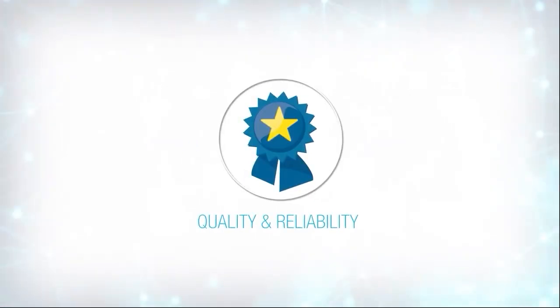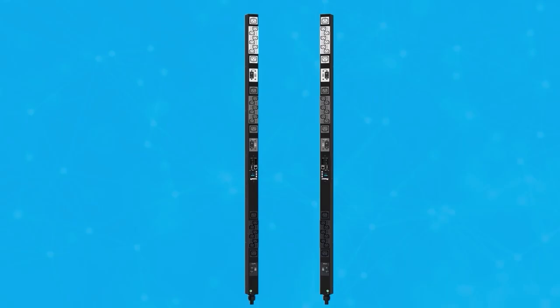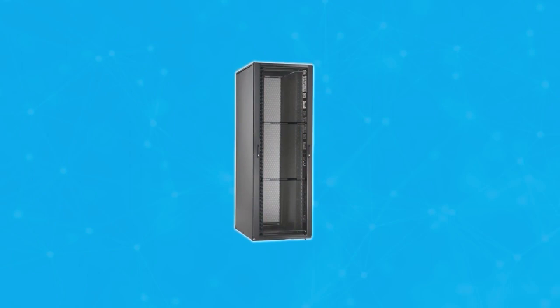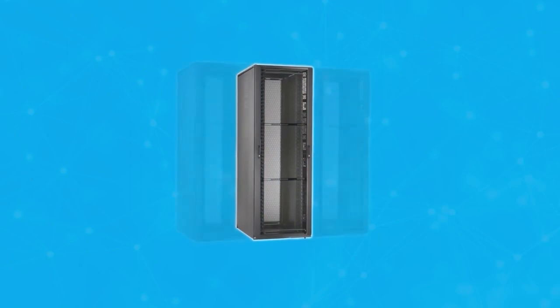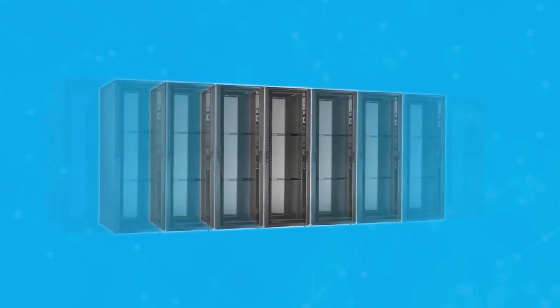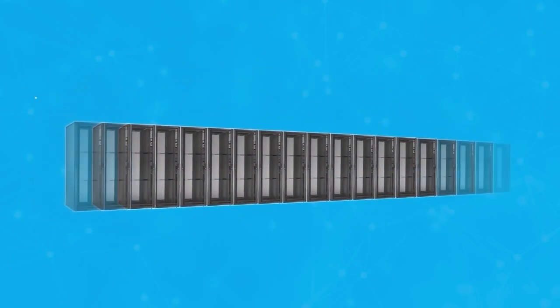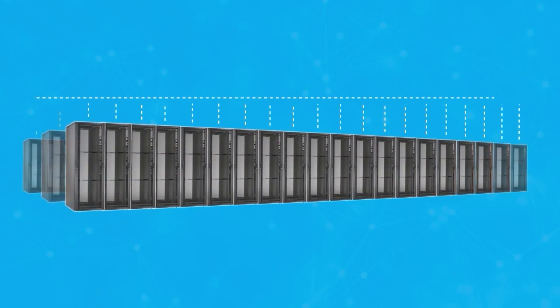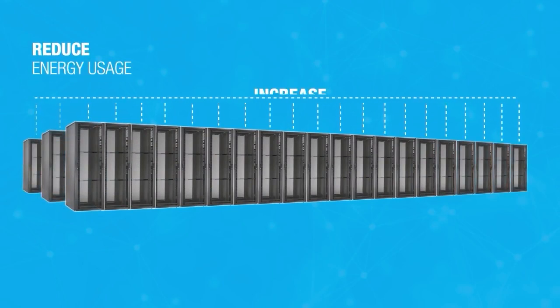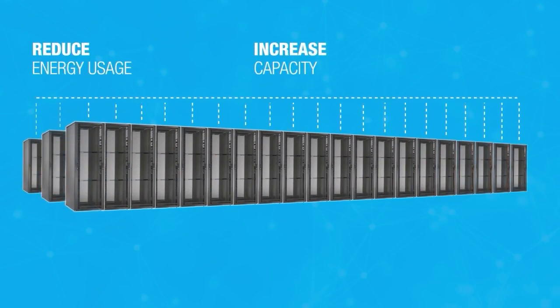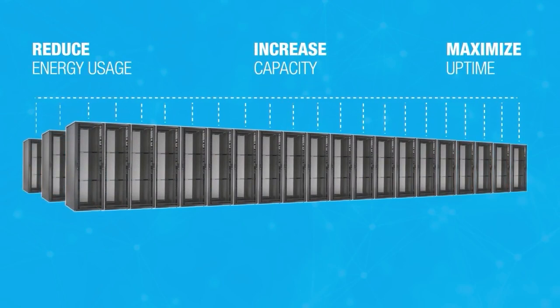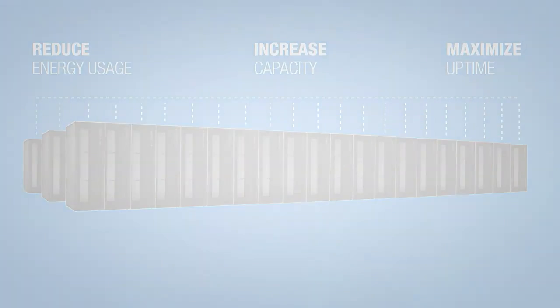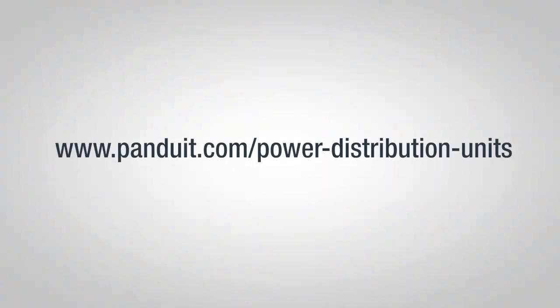With today's rapidly increasing data traffic and demand for more computing power, Panduit's G5 PDUs provide the features, accessories, and built-in intelligence to help you reduce energy usage, increase capacity, and maximize uptime. For more information, please visit Panduit.com. Thank you.